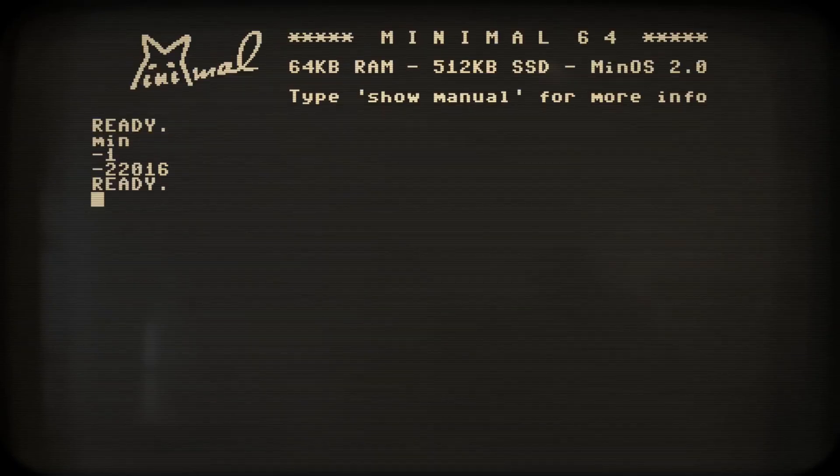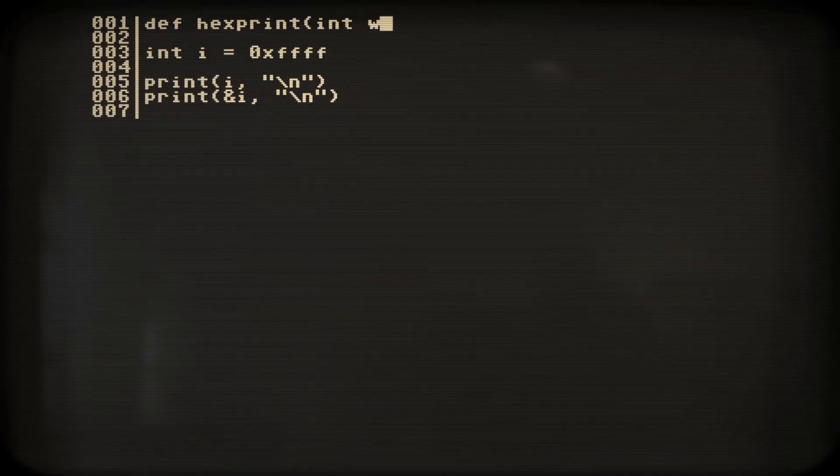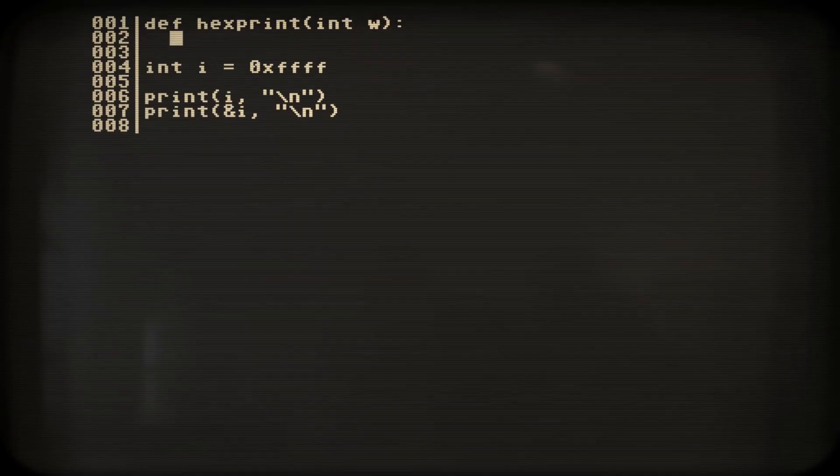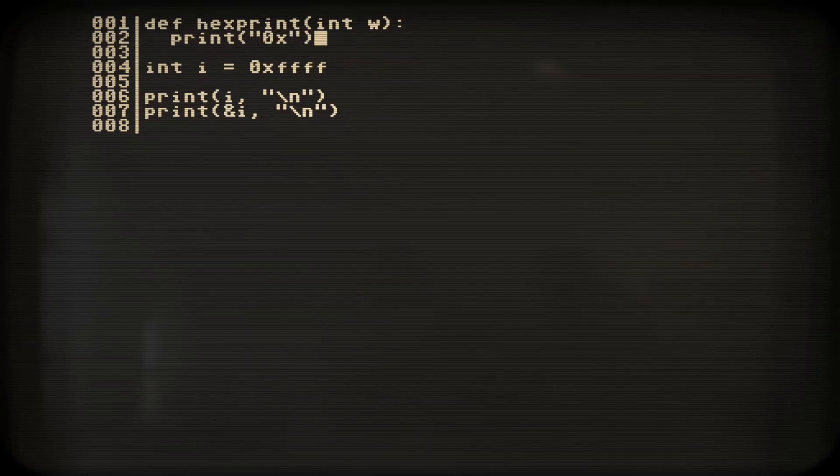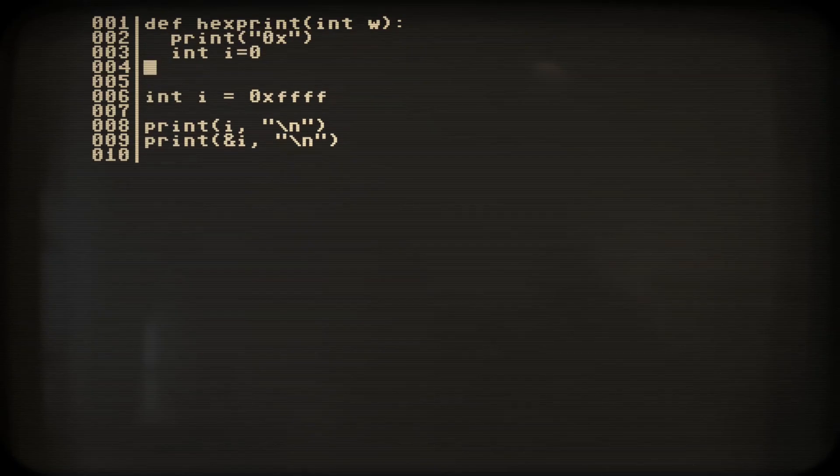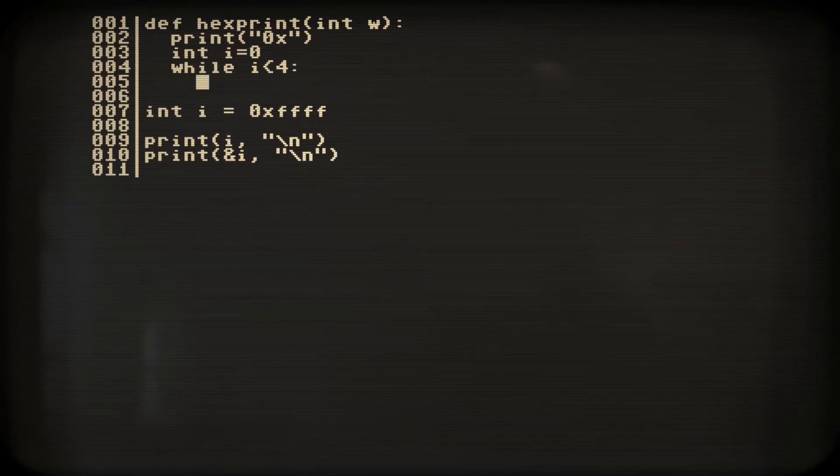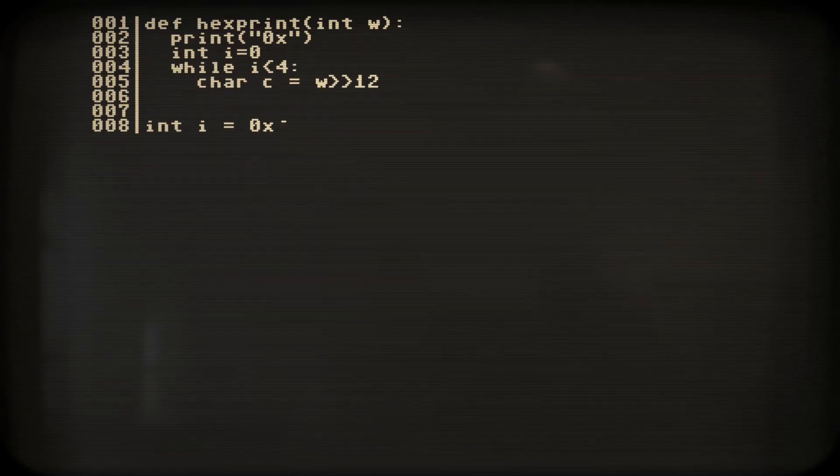But I'd prefer a hex printout now. We can write one in a minute. Let's define a function hexprint, accepting a 2-byte integer parameter. Let's print out 0x and then print out 4 hex digits in a while loop.